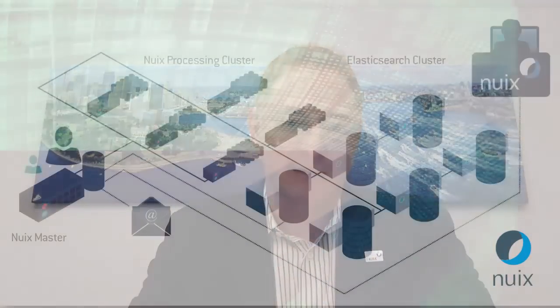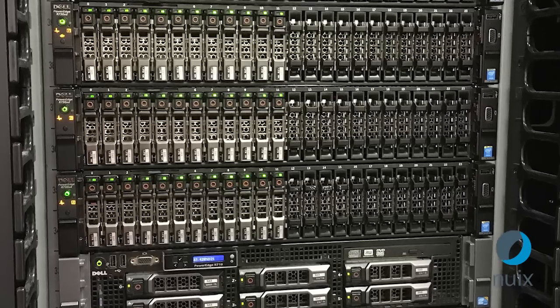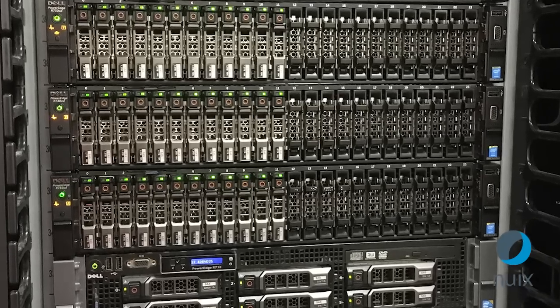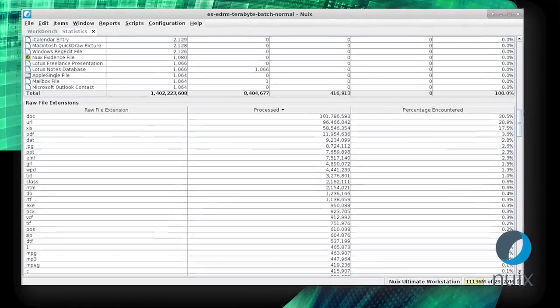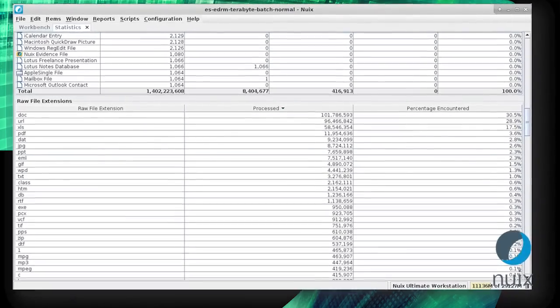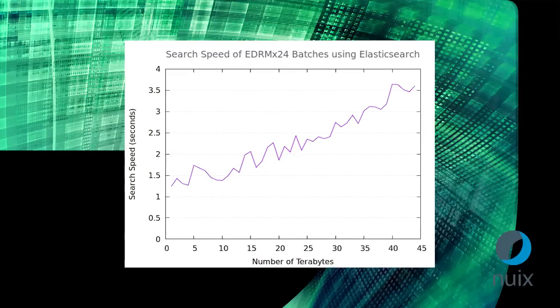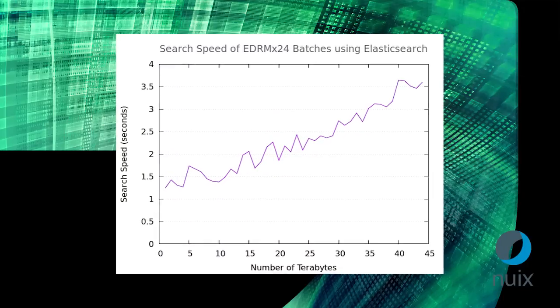And we've improved our ability to use Elasticsearch as a back-end for NUX case files. In our lab, we've processed more than a terabyte of PSTs in just one hour, and are getting search results across 1.4 billion items within four seconds. All these changes mean you spend less time waiting around and more time doing high-value work, or even get to go home early once in a while.